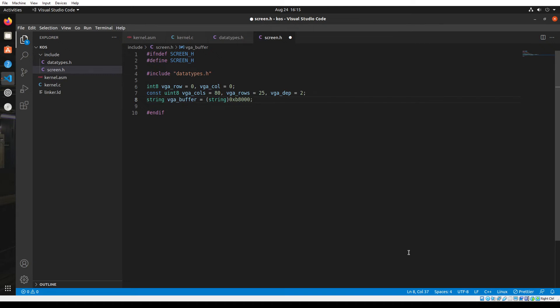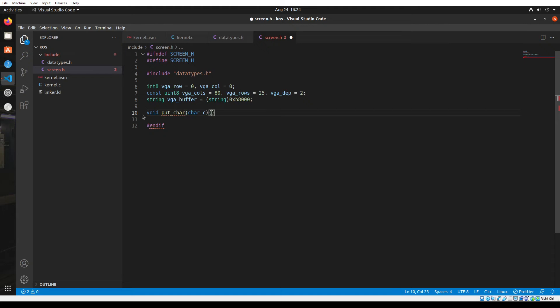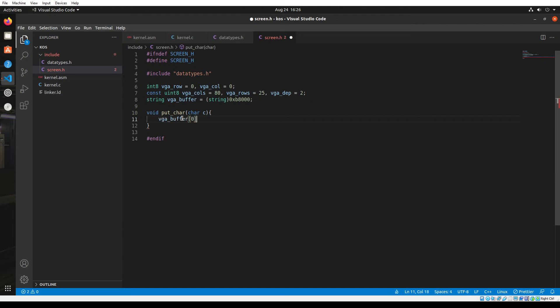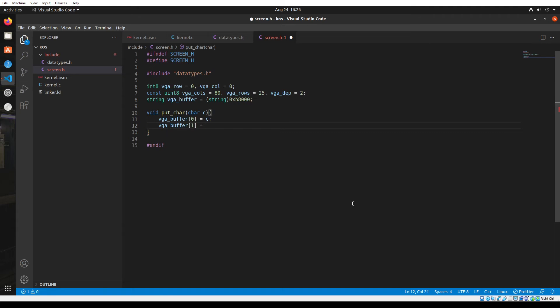Our first goal was to print out at least a hello world onto the screen. Let's start off by creating a simple function. I'm going to create a void function called put character that accepts a character, which is what we want to print. I'm going to type in VGA buffer, and in the first place, the zero index, I'm going to print out our character. Then the next index is going to be the color data of the character. I'm going to set it as 0x0f, which is white text on black background.